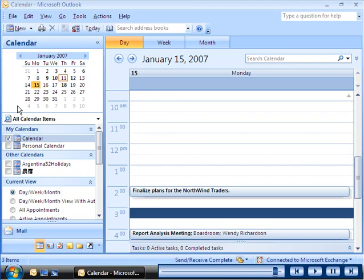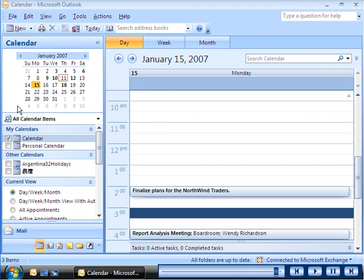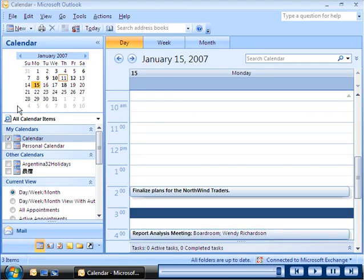After you send a meeting request to your co-workers, the meeting appears in your calendar on the specified date and in the specified time slot.